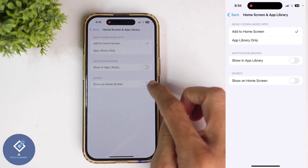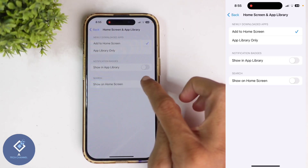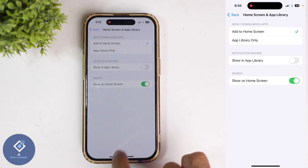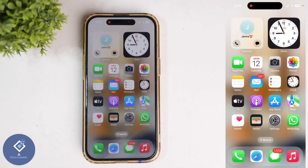If you want the search button on your home screen, you need to turn this on. After that, if you go to your home screen, you can see that search button.